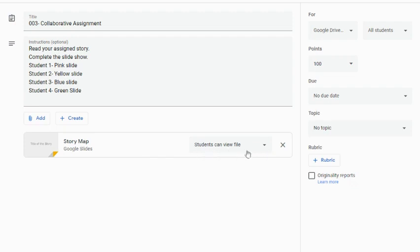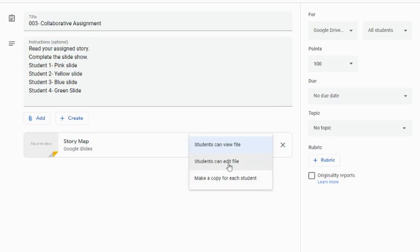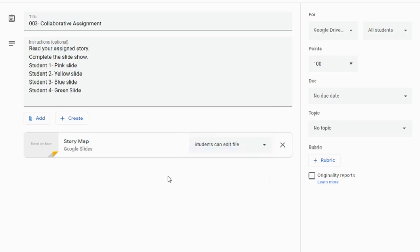Instead of students can view the file or make a copy for each student, I'm going to choose students can edit the file. This means all students will have access to this one single file.